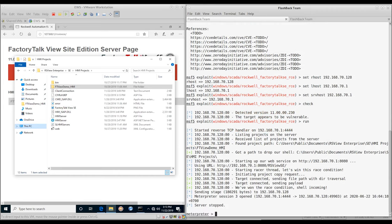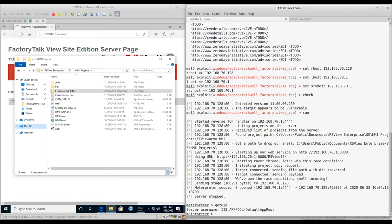We run the exploit and get code execution. You can see the new ASP file on the target server. We now have a remote shell on the system.